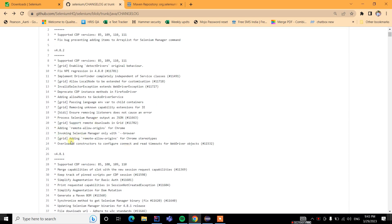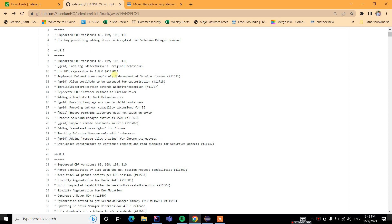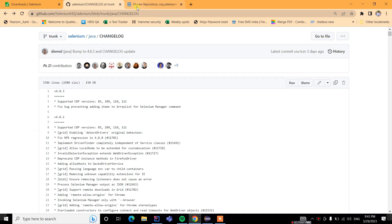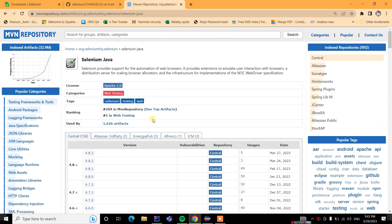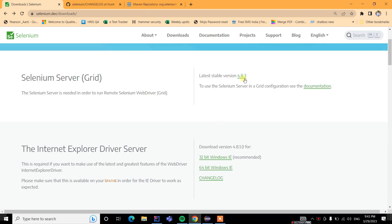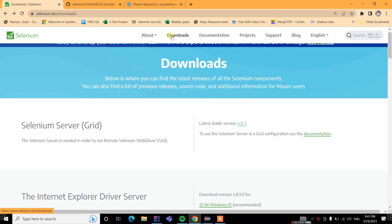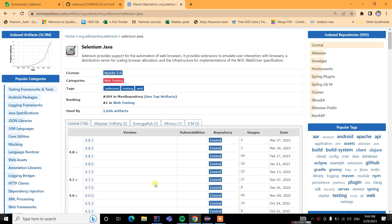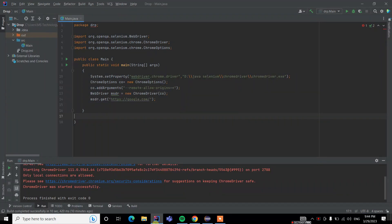This is now fixed in version 4.8.3. This is the officially released stable version 4.8.3, available on the official site selenium.dev. When we run without these codes, we get an error.